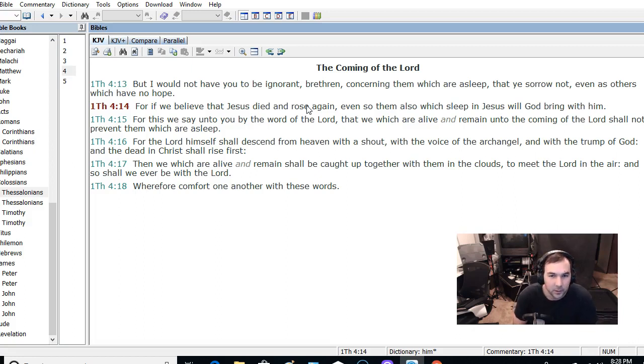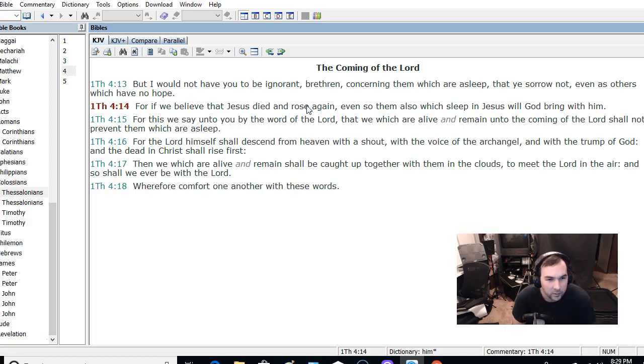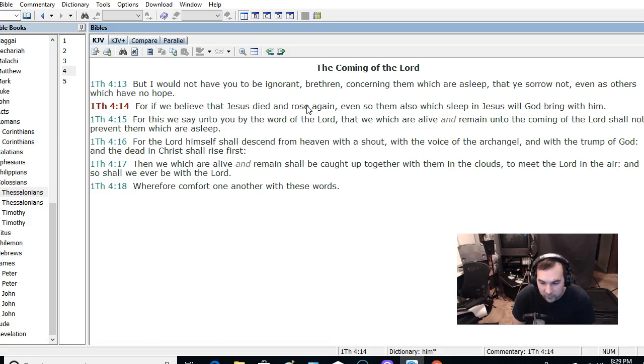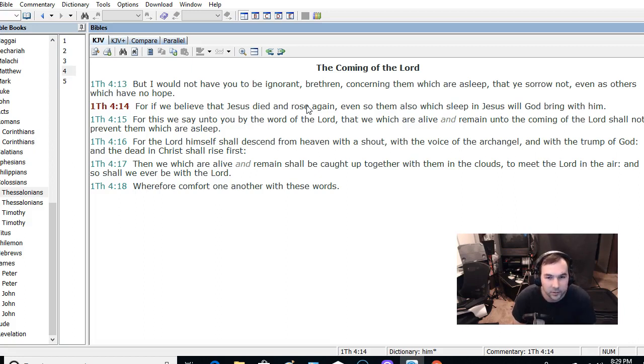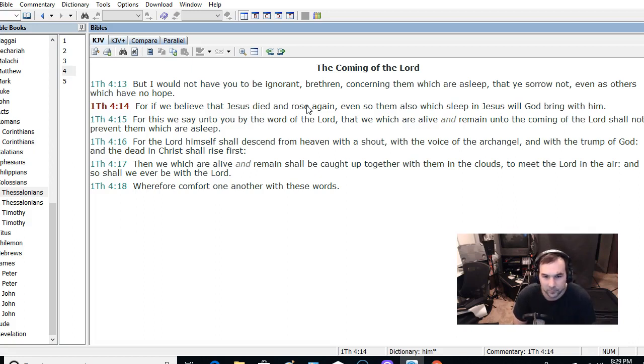Now, this makes people think that this is some kind of one-time event that this happens. I don't see it that way. I see it as when each individual person dies, the Lord descends from heaven. And that individual person is resurrected spiritually to be with the Lord. That's what it's talking about.